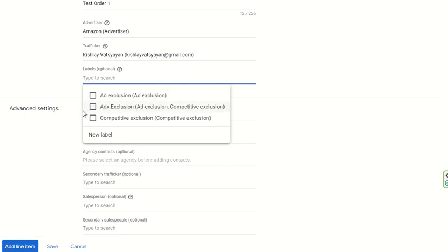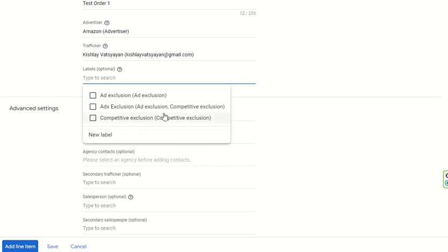For the trafficker field, I am putting in my email ID. Labels are optional. If you want to exclude this order, you can use Add Exclusion for a competitive exclusion. Ad exclusion is basically for any ads which are not to be shown alongside this order — those are excluded. Any ad coming from Ad Exchange will be excluded here in this order.